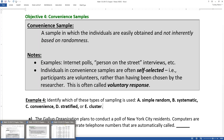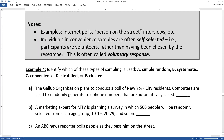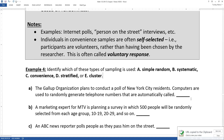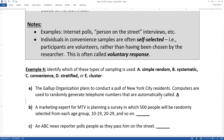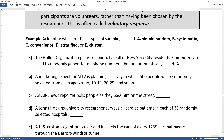So let's see what kind of sampling we've got going on here. In letter A, the Gallup organization plans to conduct a poll of New York City residents. Computers are used to randomly generate telephone numbers that are automatically called. This is pretty obviously a simple random sample because we're probably only interested in New York City residents, and we're just going to randomly generate telephone numbers from those regions. Nowadays, with number generation computers it can be a little bit trickier, but nevertheless, this is as close to simple random as we're going to get.